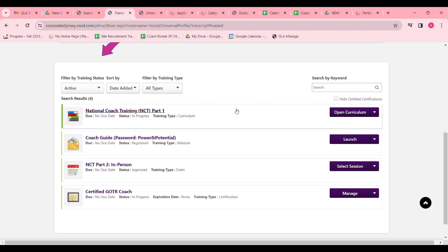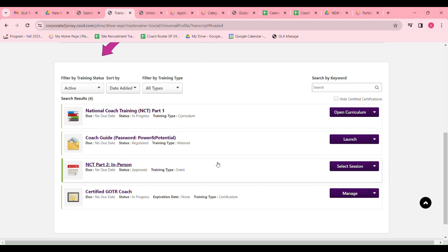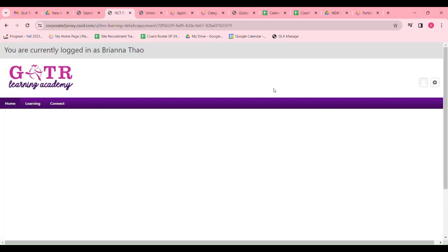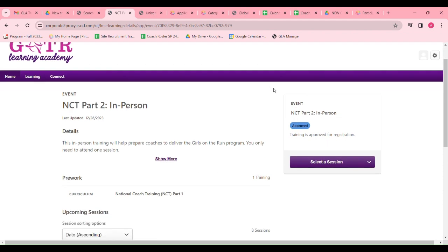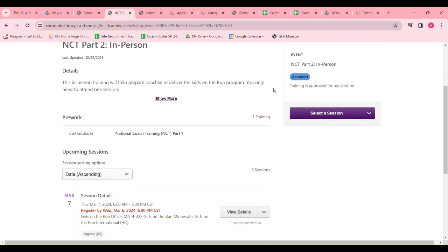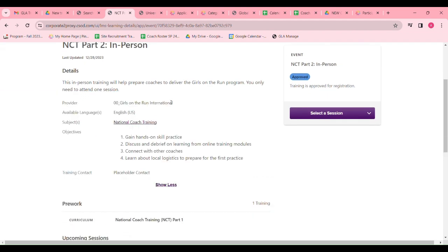Once you finish all online modules, you'll be able to click NCT Part 2 in person. From the list, you'll be able to choose a session that works best for you.